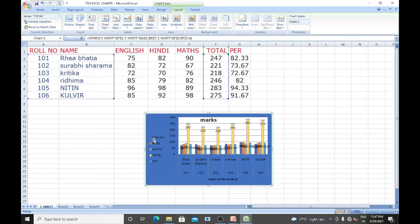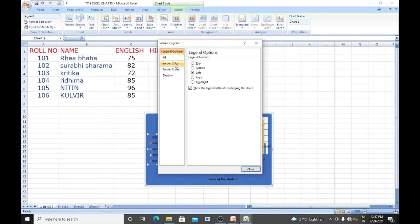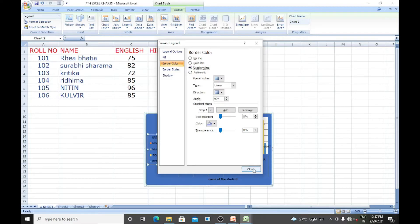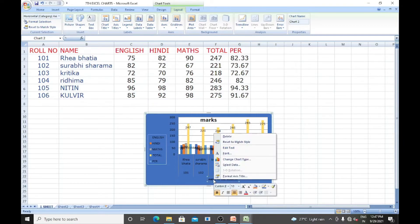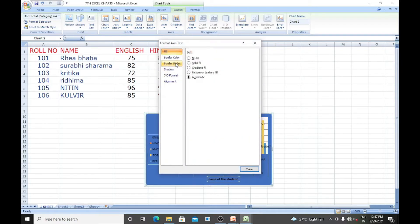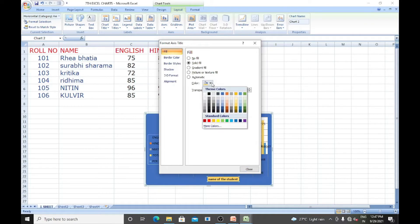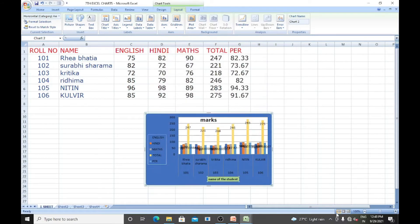If you want to format the legends, select 'Format Legend' — you can change the border color or apply a gradient line. For the axis title, right-click and select 'Format Axis Title'; you can change the border color or fill with a solid fill in whichever color you want. We can make changes not only to the legends but also to the value axis and even the data series using formatting. Just select the chart, right-click, place your cursor on what you want to format.